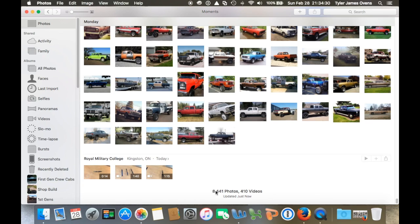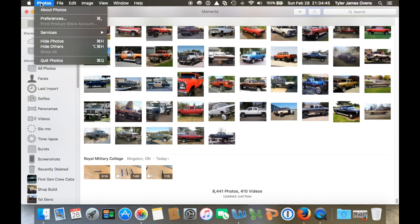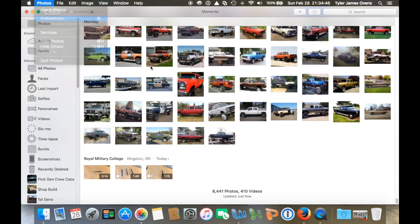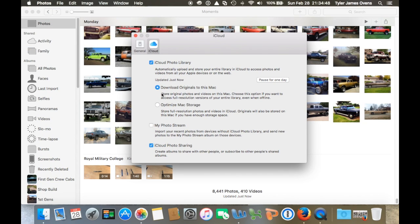Where it says updated just now, it'll tell you on the computer that you're uploading the files to the iCloud from, it'll say how many photos you've transferred, and it'll actually tell you up in here as well. There'll be a little bar that'll come across here.